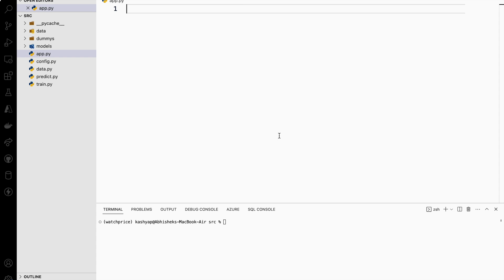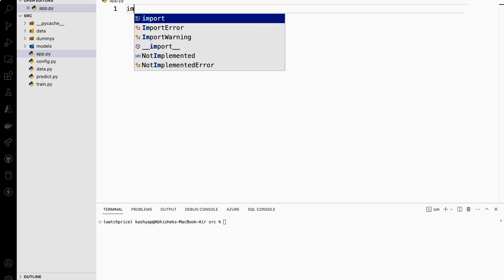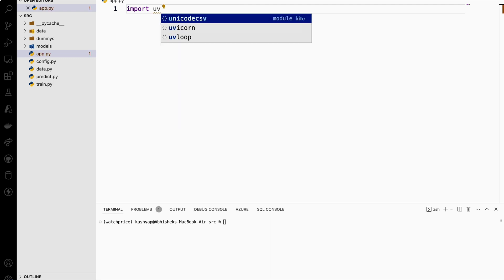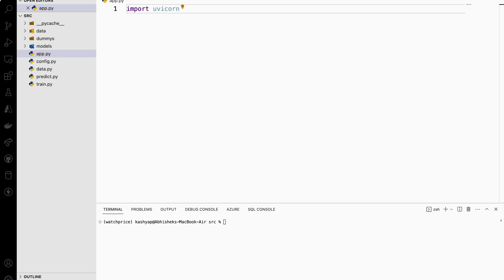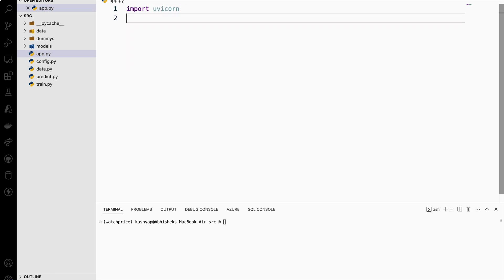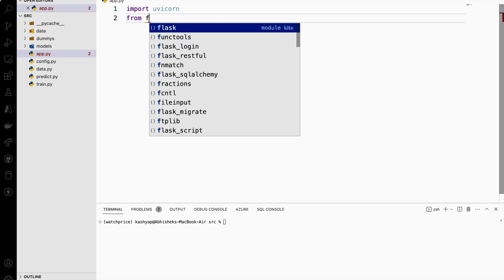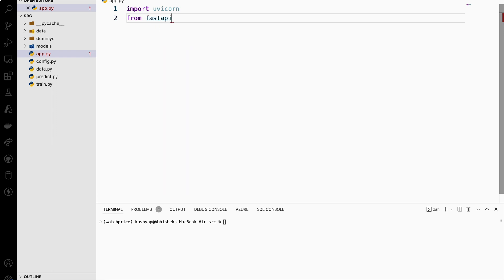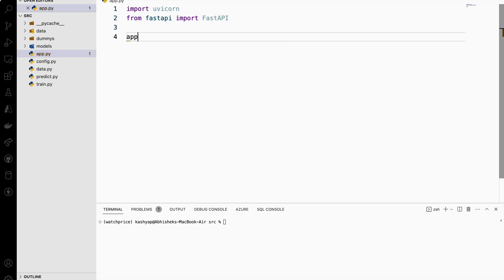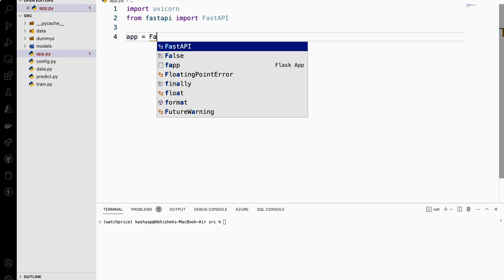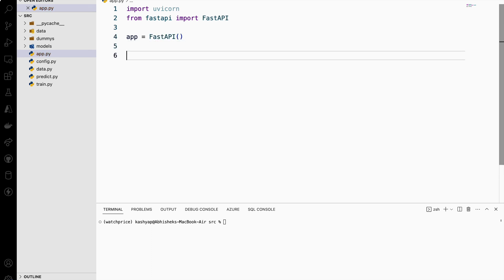First in FastAPI we need to import some packages. The first package is the uvicorn package — I will import this uvicorn package. This package acts as a server and it will run our FastAPI application. Then from FastAPI I need to import the FastAPI class and create an instance of it.